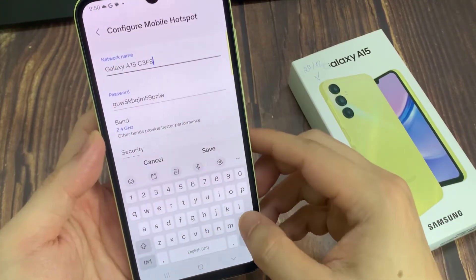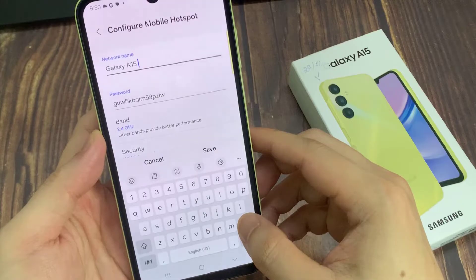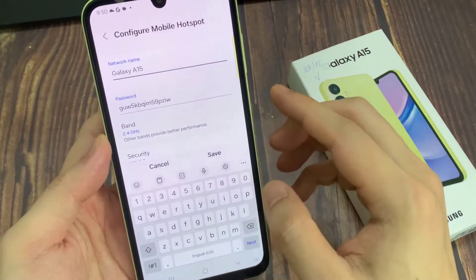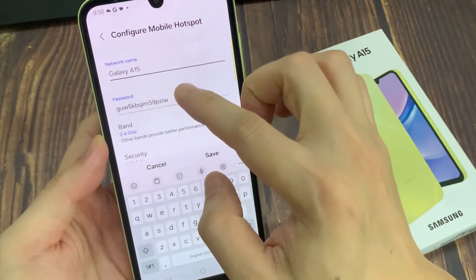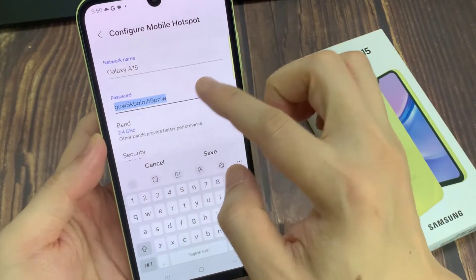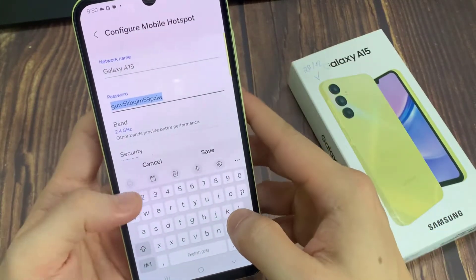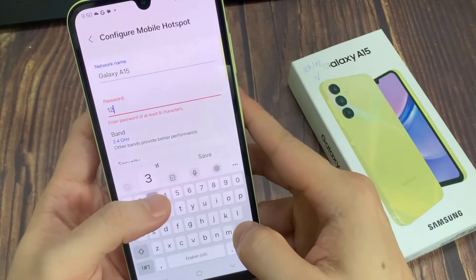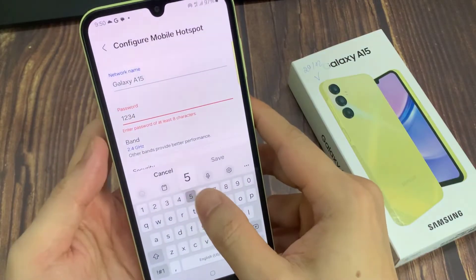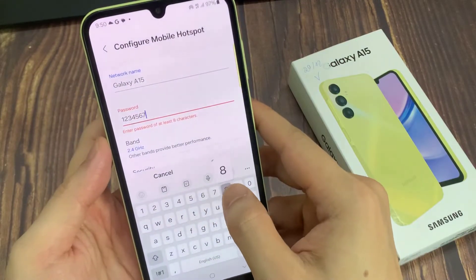Under Network Name, enter a name. Under Password, enter a password at least 8 characters.